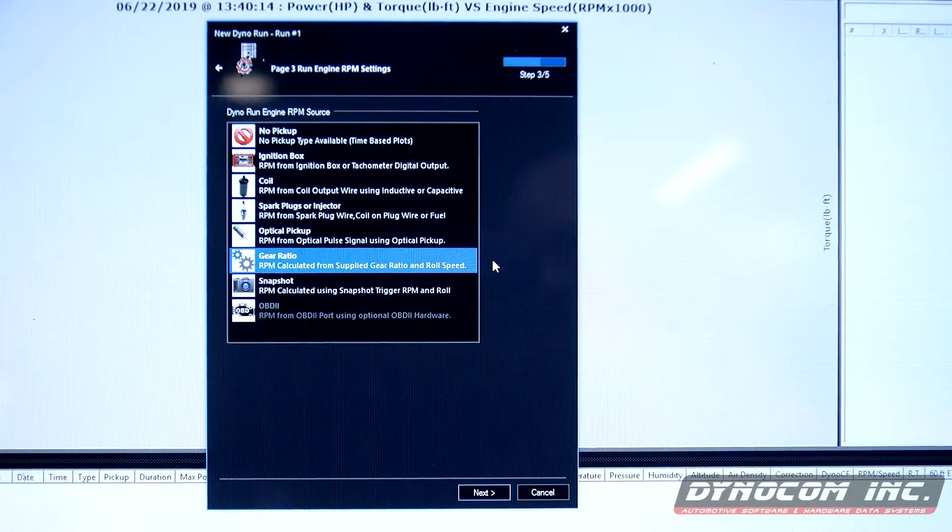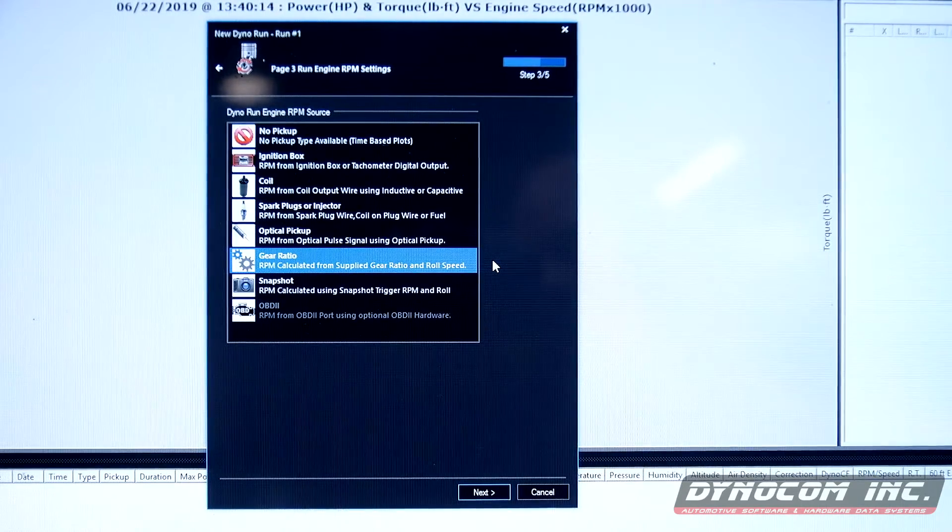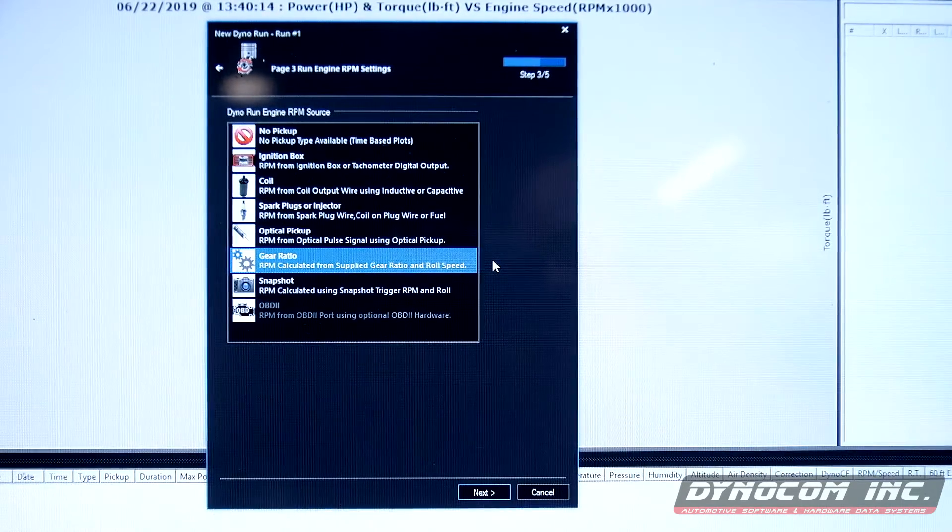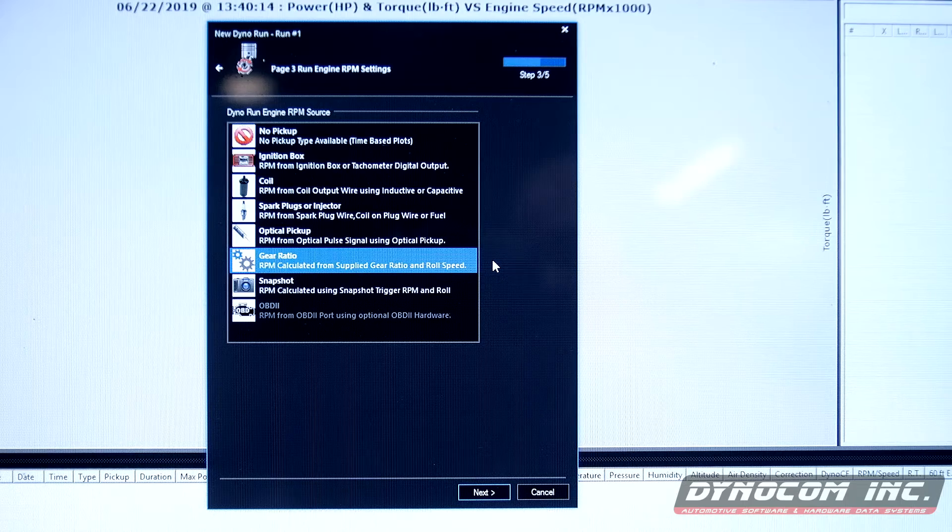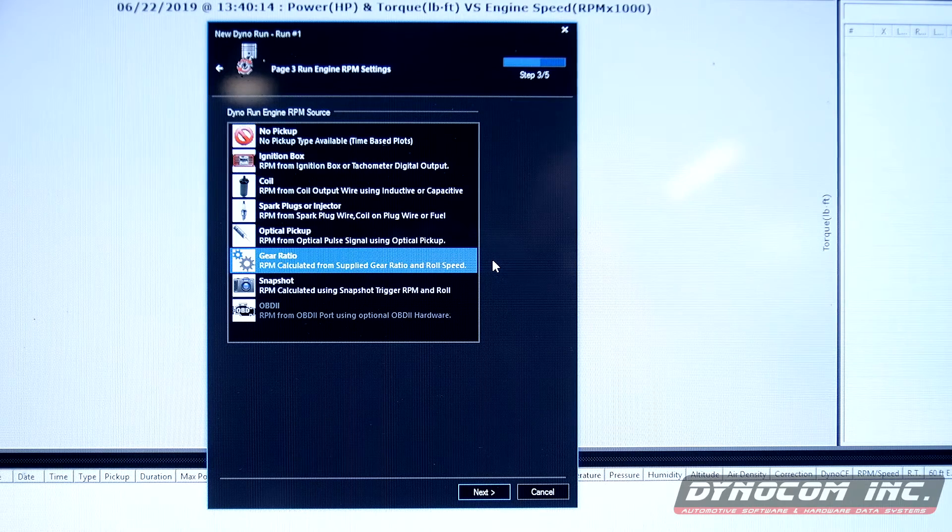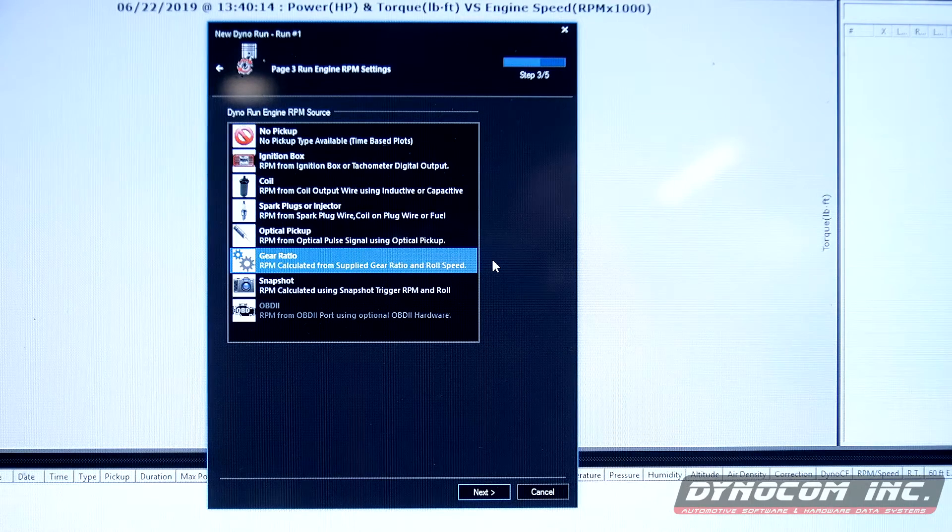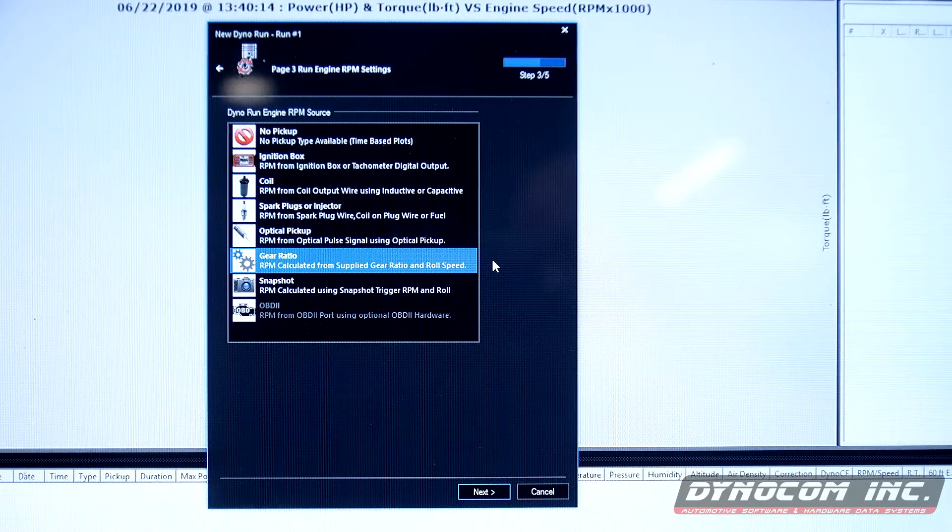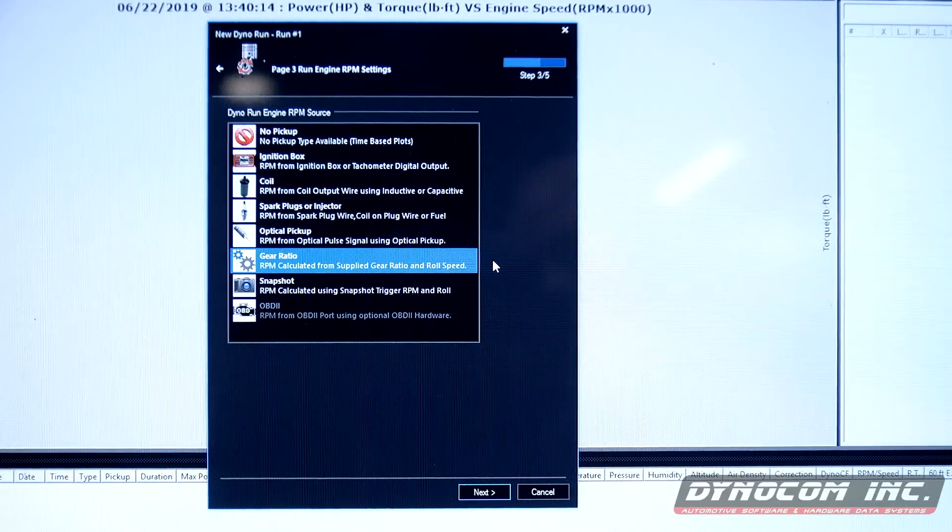We're going to use gear ratio. You can use optical or plug an injector like we had it. You just have to set that up on a handheld. For this test, we're going to use gear ratio.